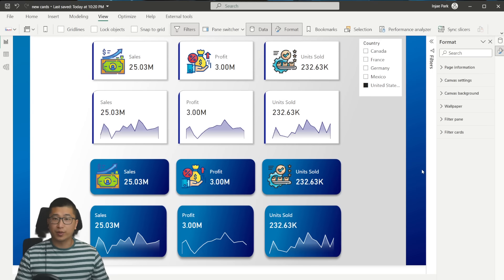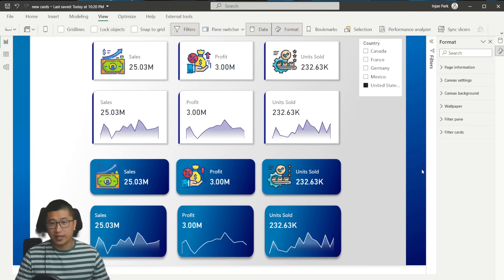Hi, everyone. Today, I'm going to be walking you through the new card visual that was released with June 2023 Power BI Desktop.